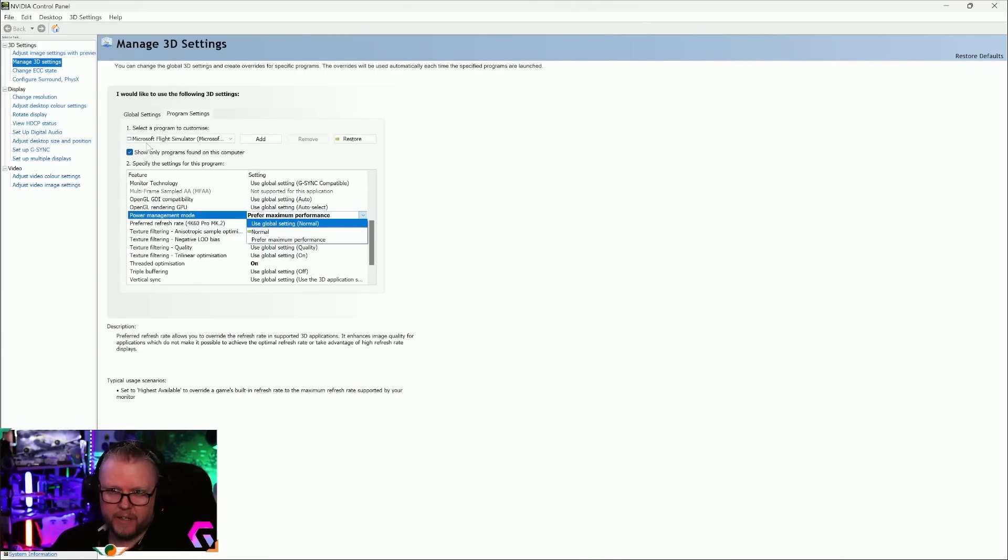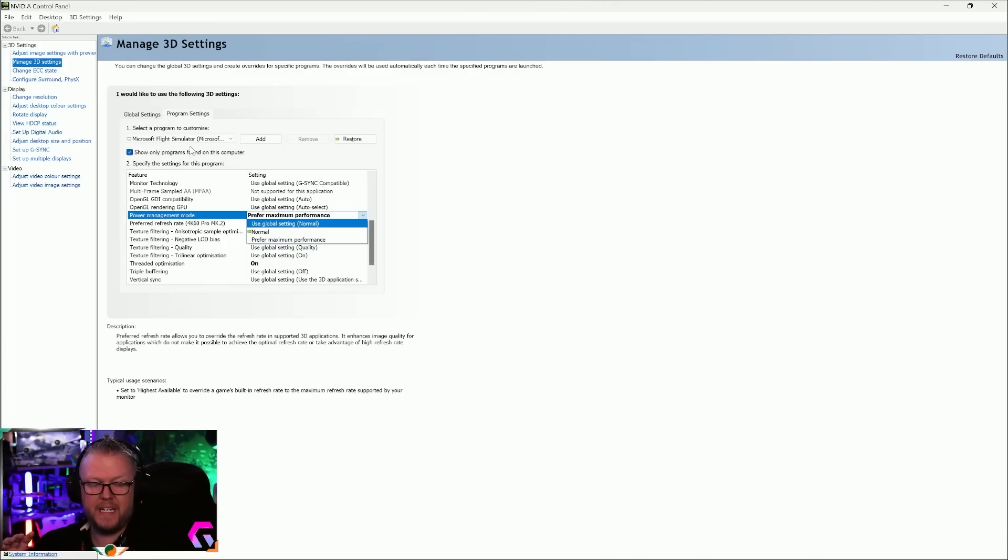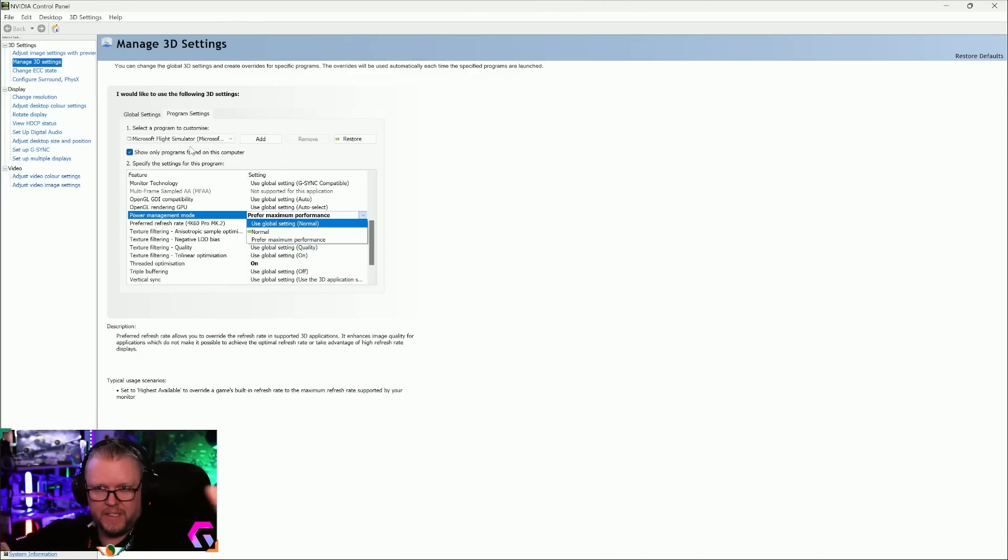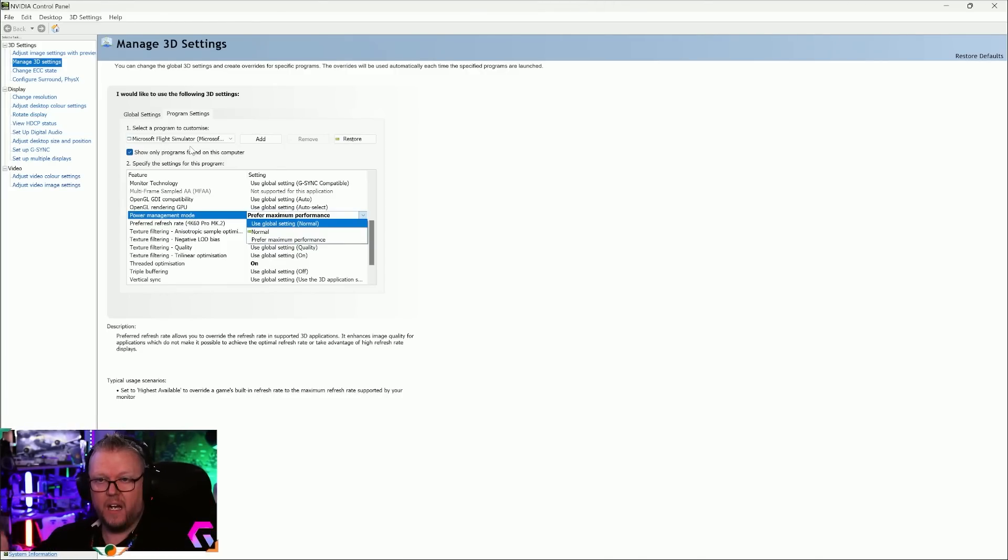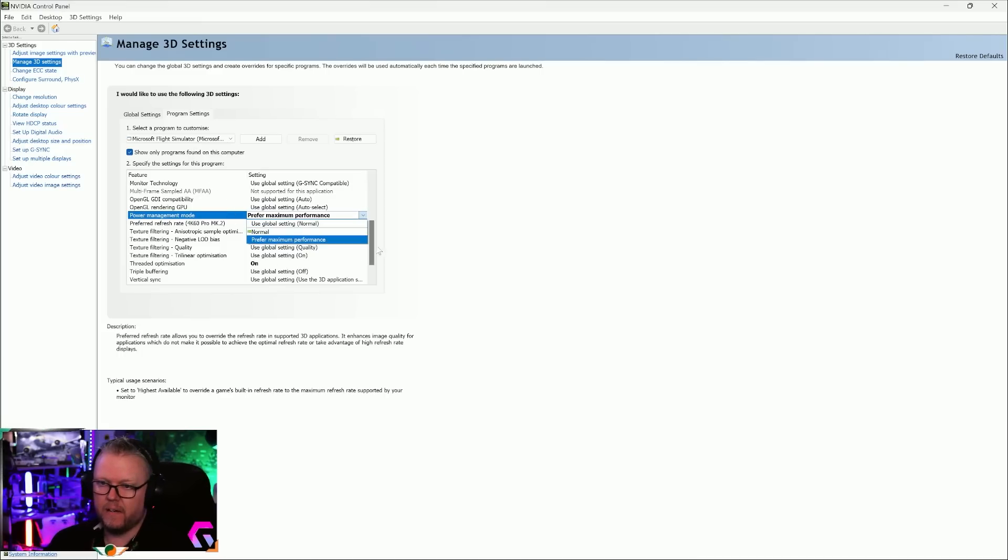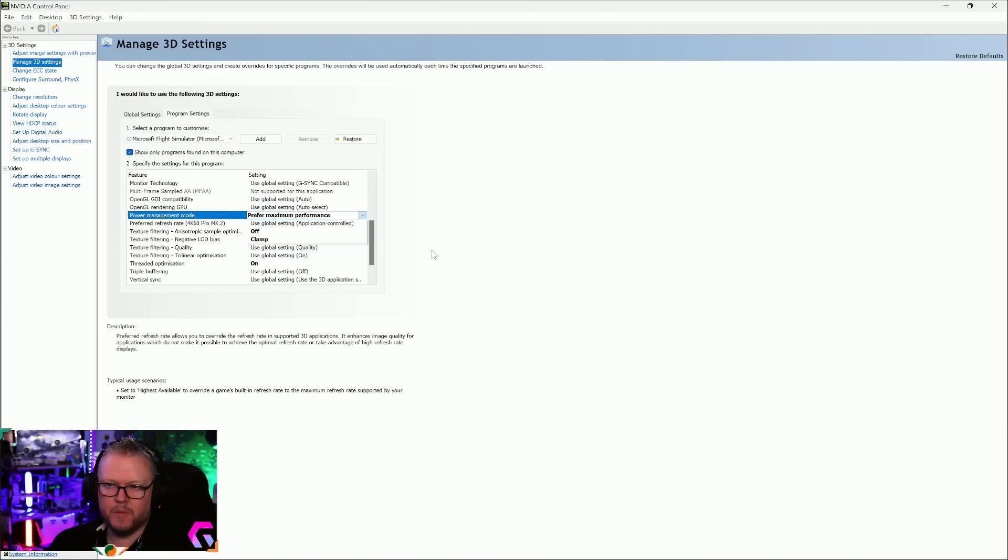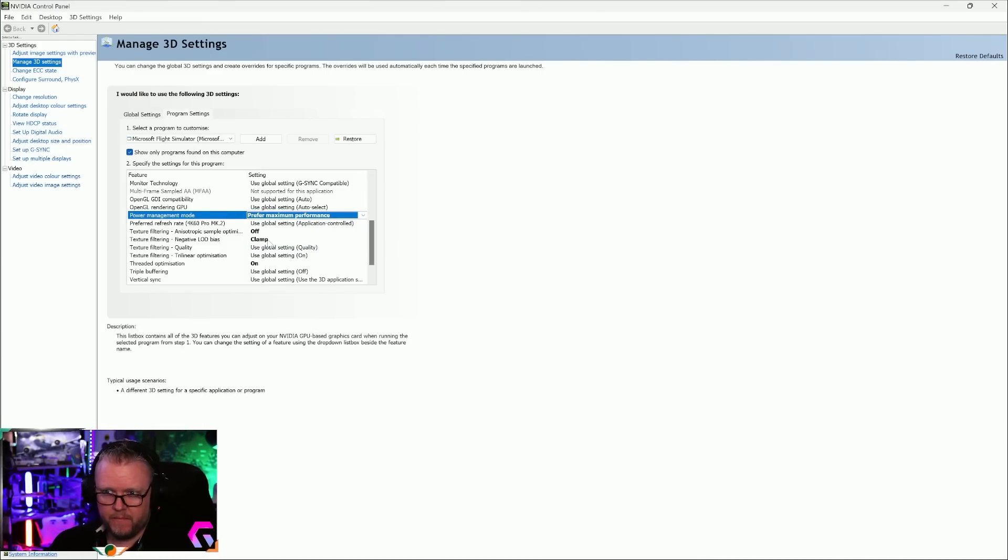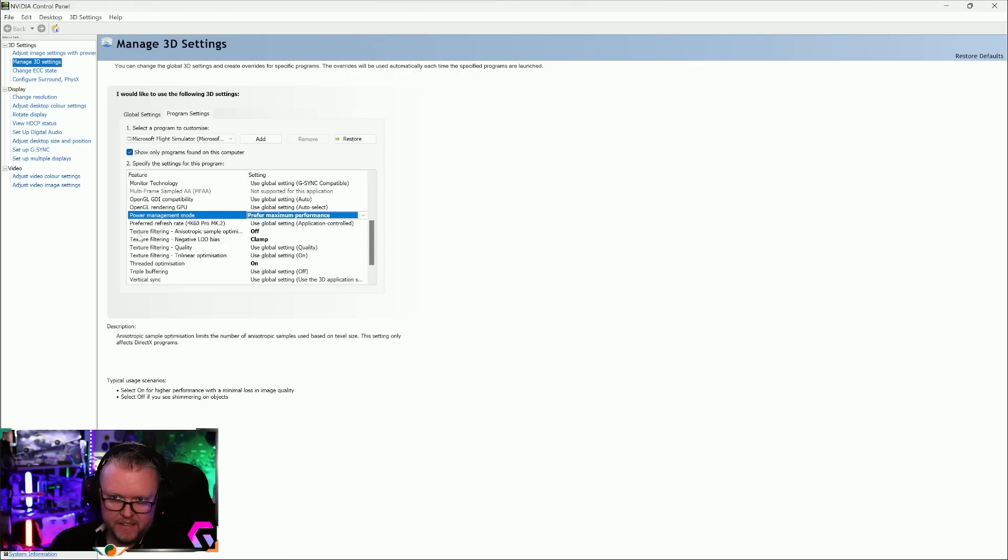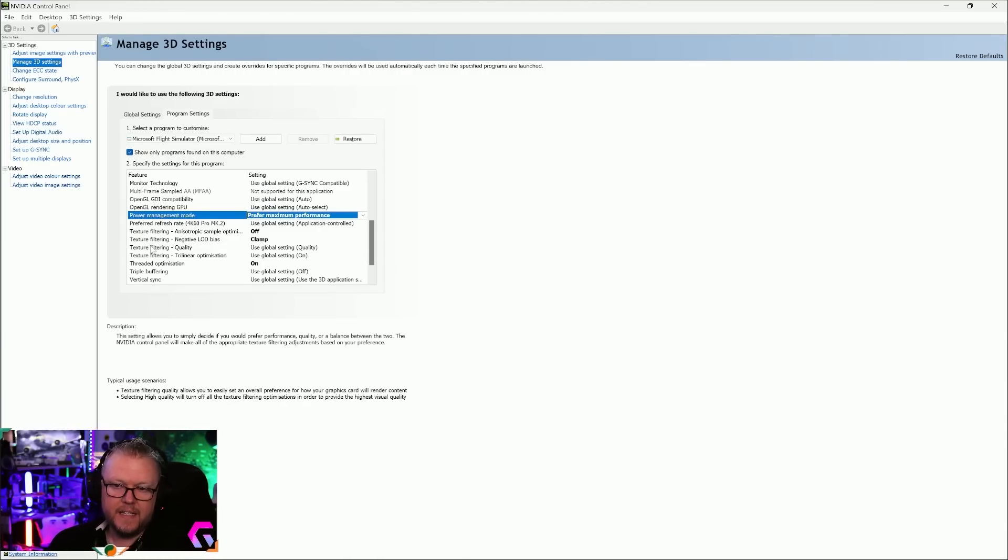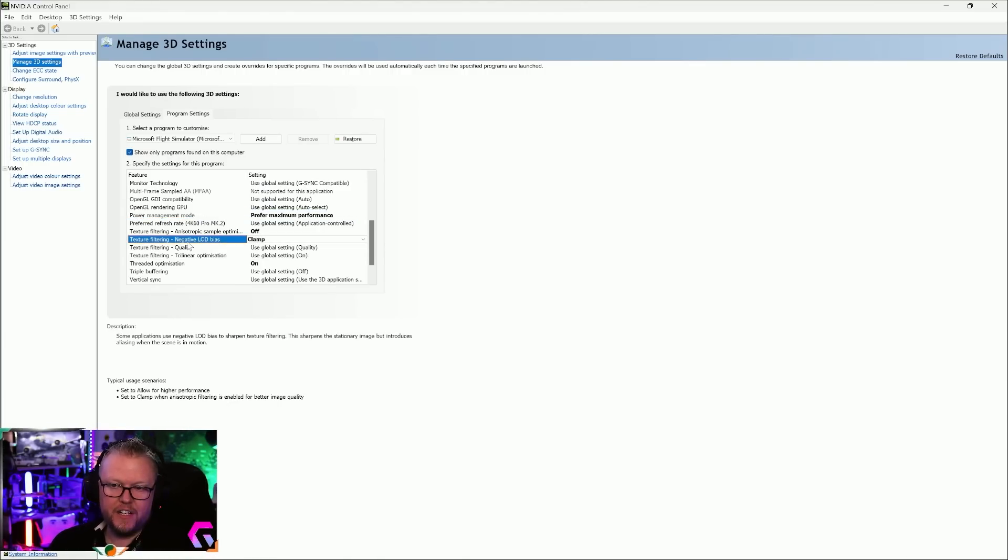Doesn't matter what GPU you have, put it on Maximum Performance. This only relates to Microsoft Flight Sim. If you don't use your PC for anything else, you can put these into the Global Settings. For me, I like putting them in Program Settings.